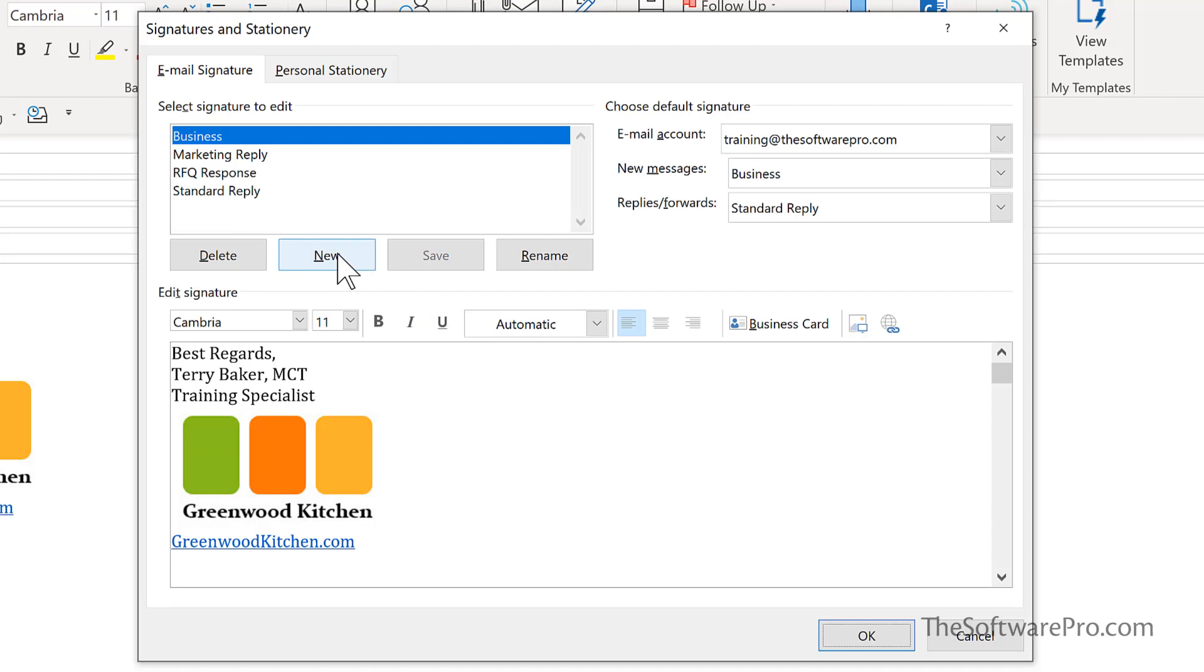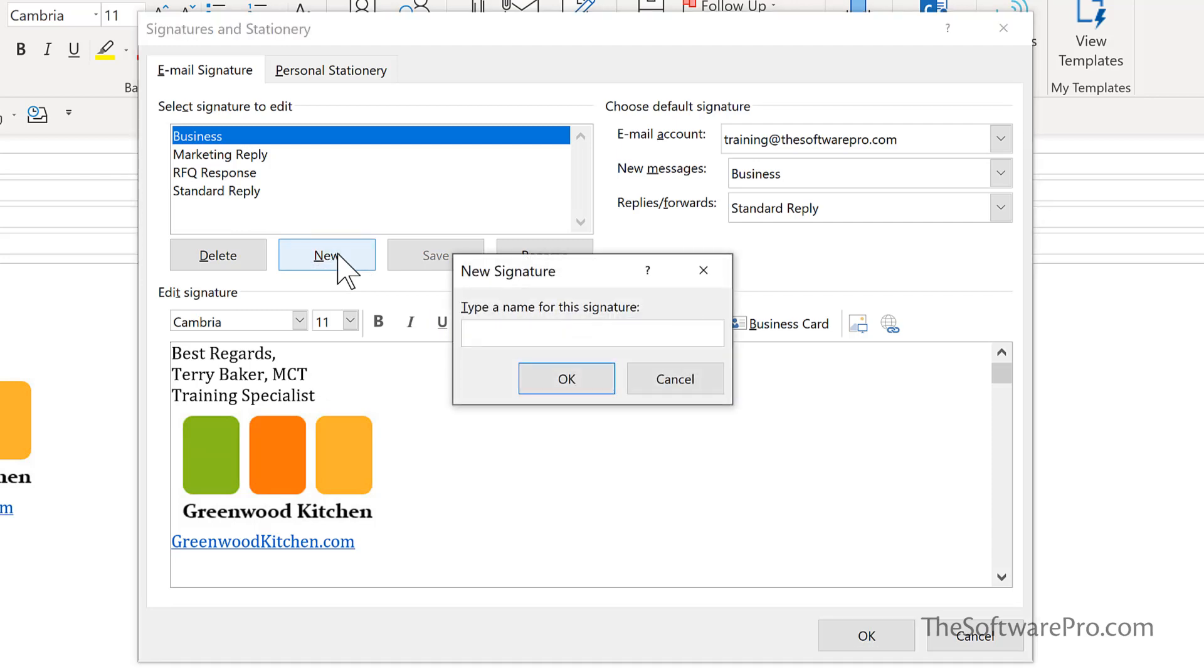If it's a brand new signature, then you can start with new and then name this. So keeping in mind that these will be listed in alphabetical order.